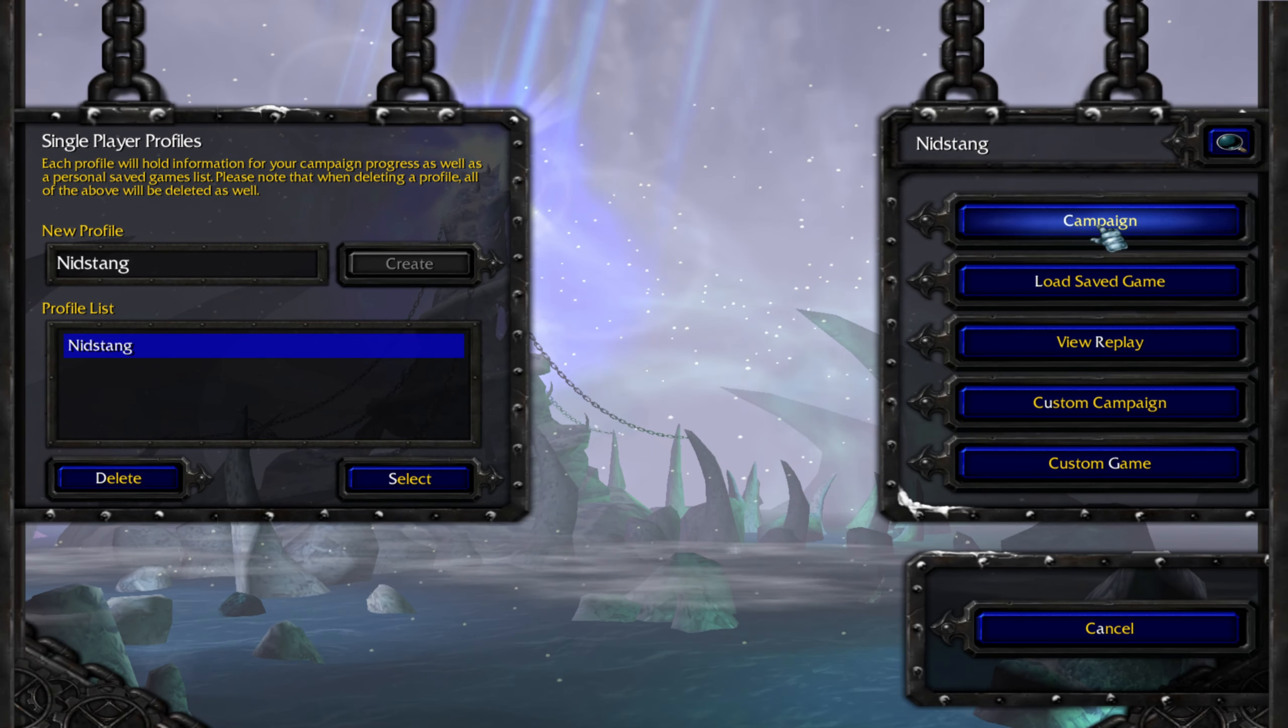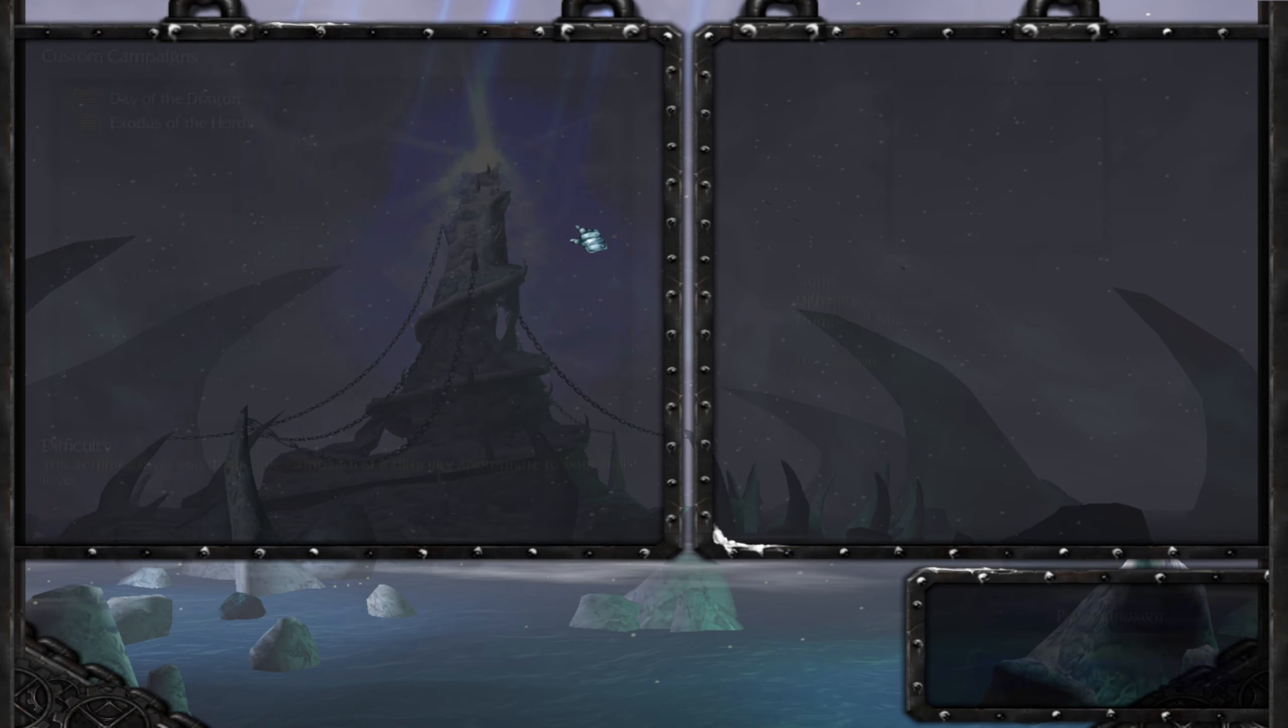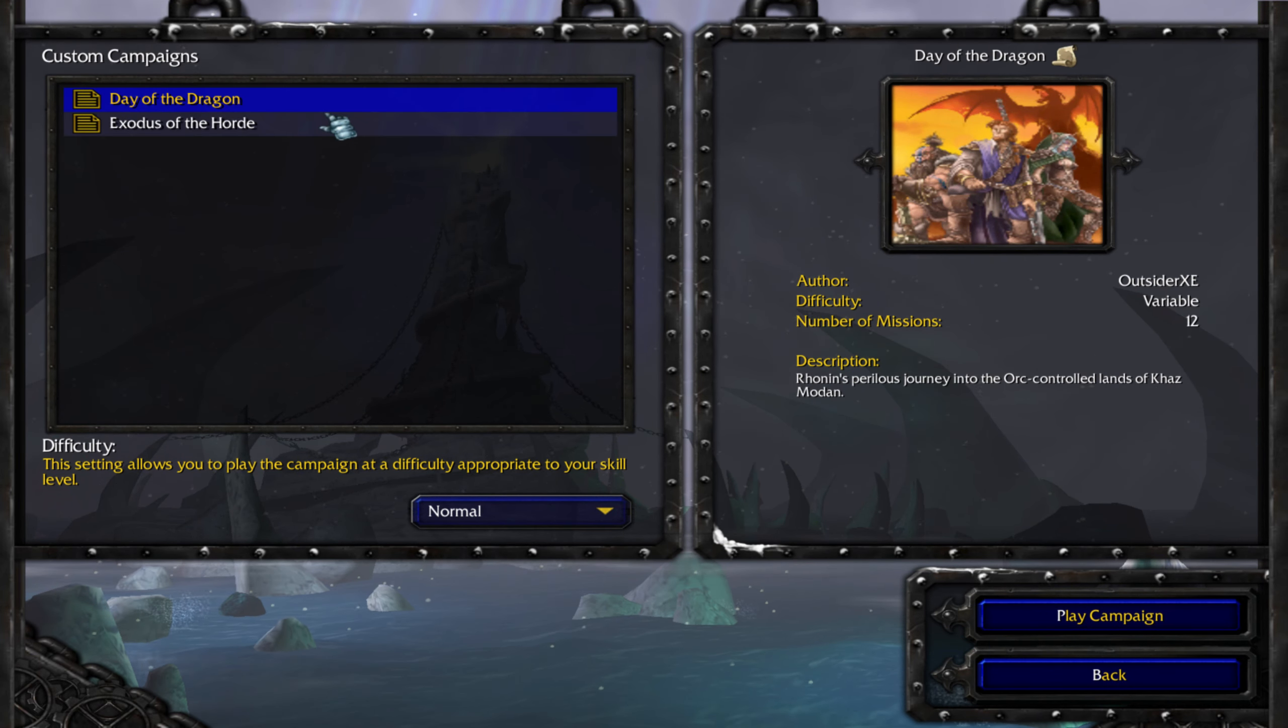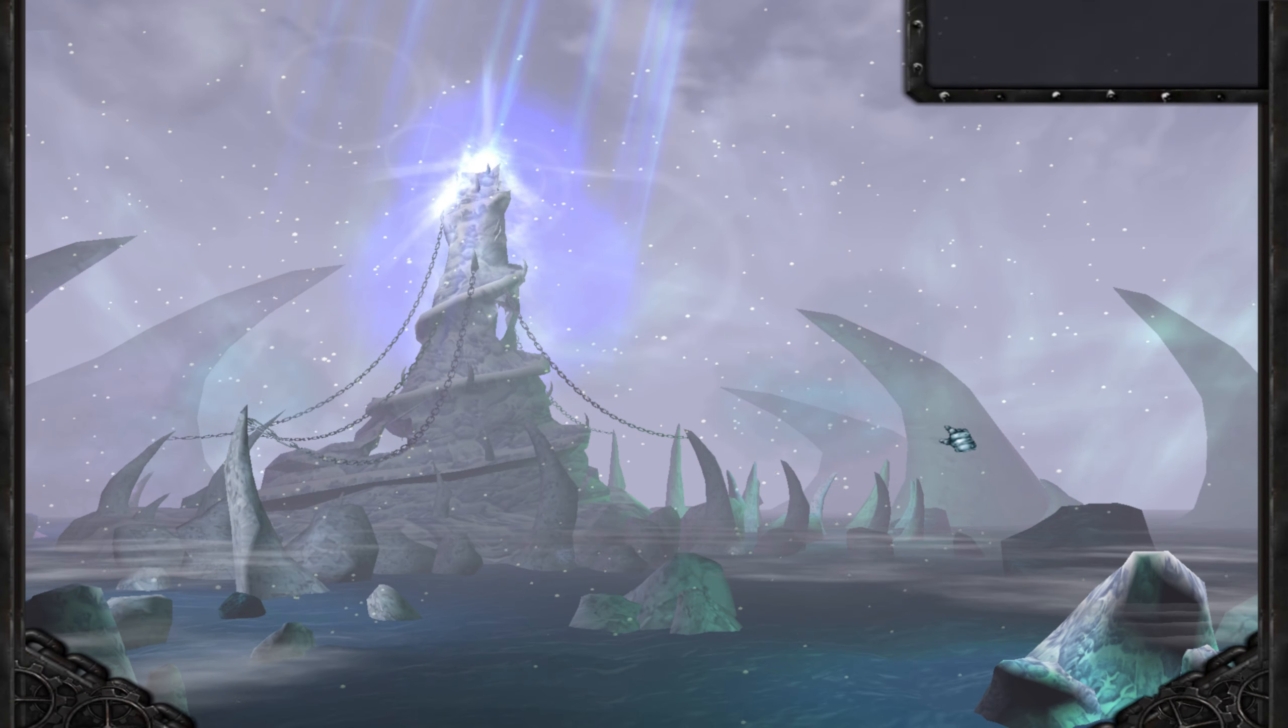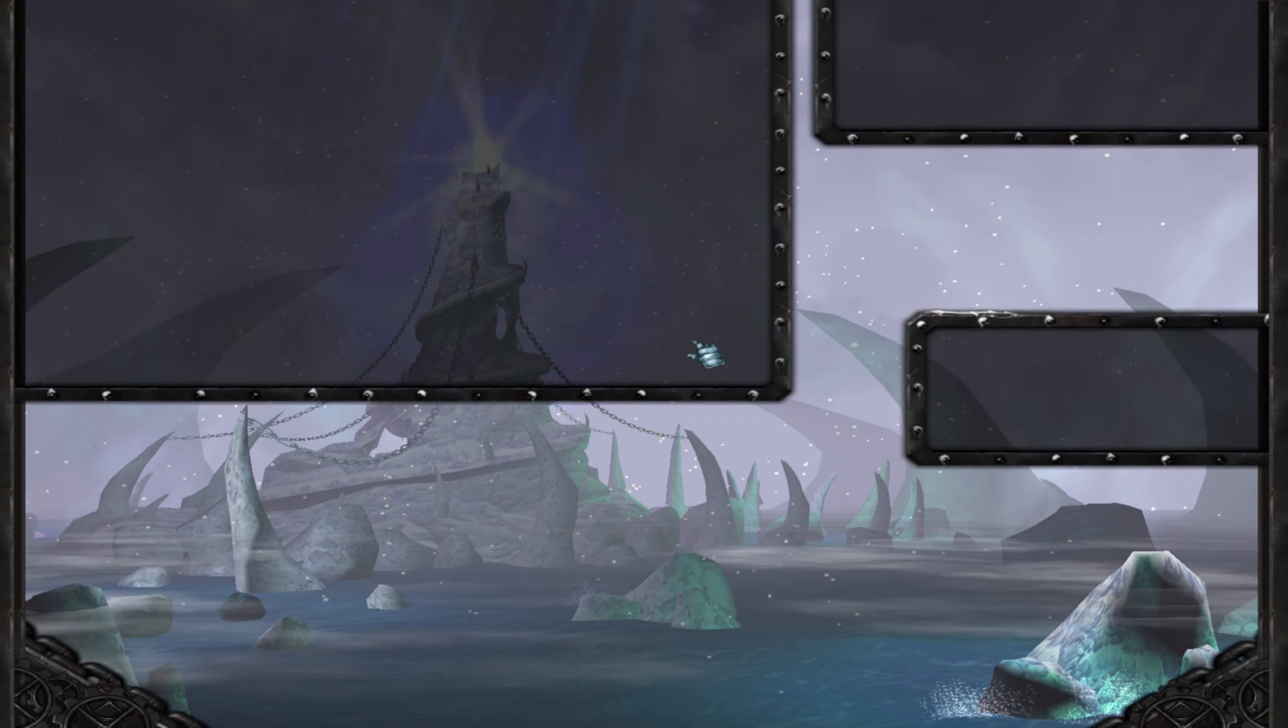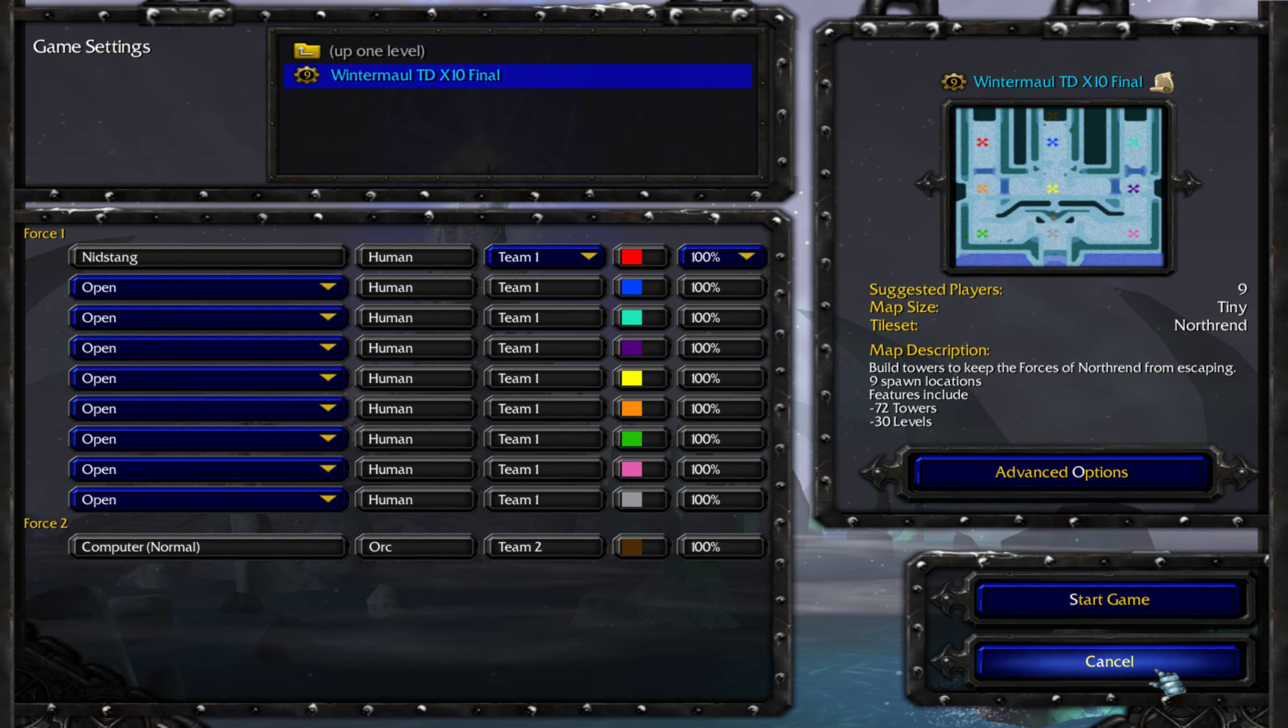And once you open up the game you're going to go to your custom campaigns and you're going to see all the custom campaigns there. Or you're going to go to custom games and then you're going to see that downloads folder added. And you are going to see the games and maps that you added there.